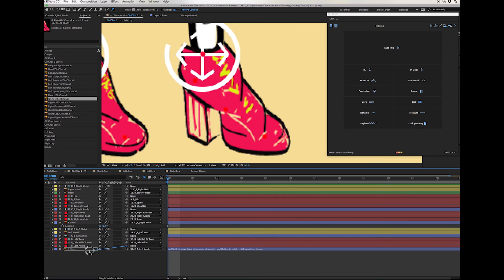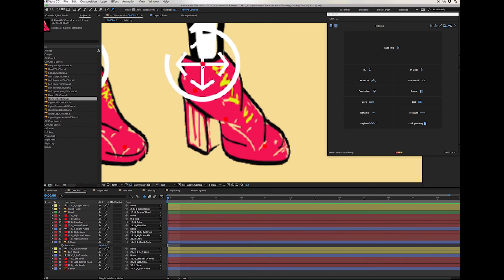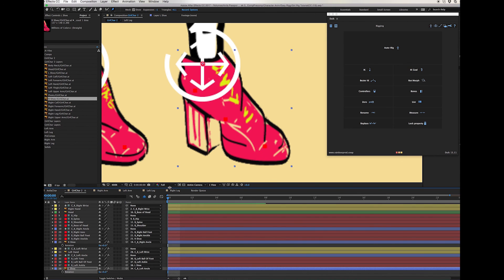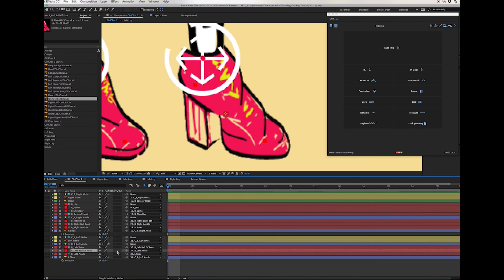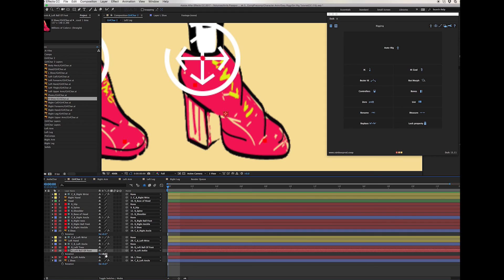Then parent the toe to the ball of the foot, and the ball of the foot to the left ankle. The left ankle is parented to the left shoe. So now if we select the shoe we can rotate it around. We can also rotate the ball of the foot separately. One more bone can be created to make the foot stick to the ground correctly, and that bone can be parented to the ankle.